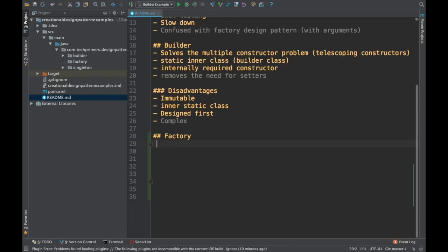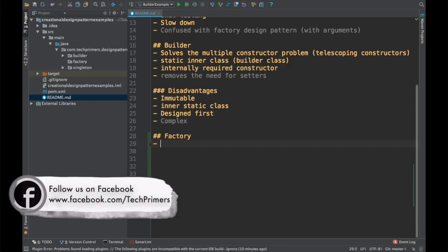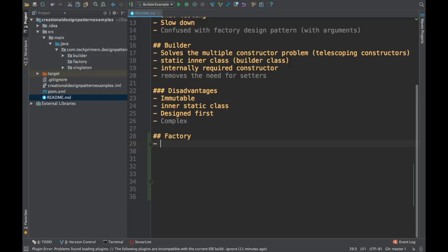The factory design pattern is generally considered the opposite of the singleton design pattern, and it is the second most commonly used design pattern after singleton. What the factory design pattern defines is that it doesn't expose the instantiation or the creation logic.